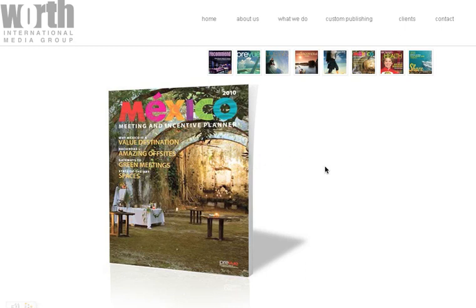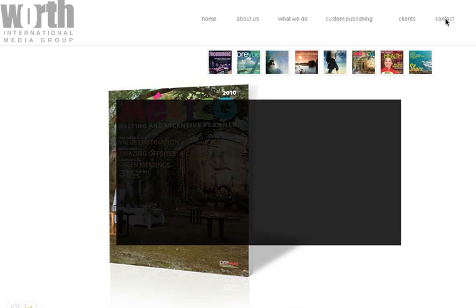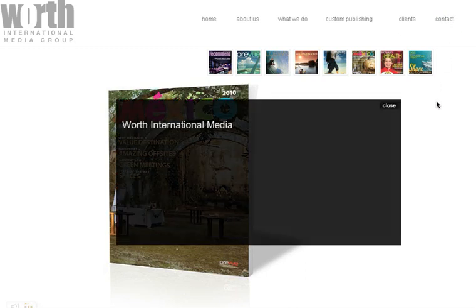It doesn't tell me anything else about the magazine. I see there are some arrows that are meant to do something, but the music is starting to get on my nerves. I'm getting very frustrated because I can't find the information I'm looking for, so I'm going to mute the music. I figure, let's contact the company and call them to get some information.